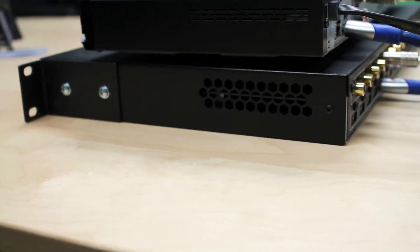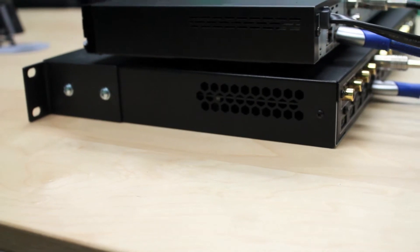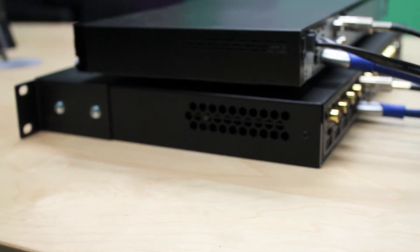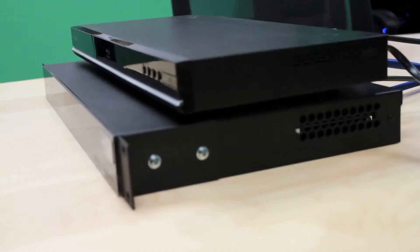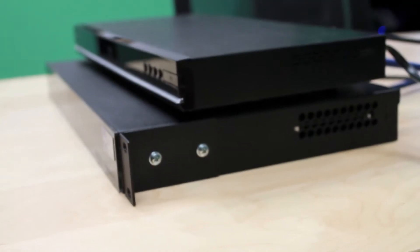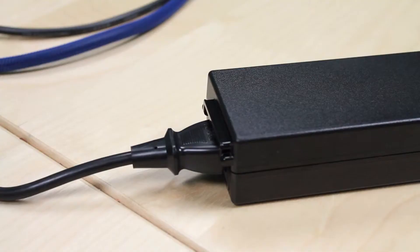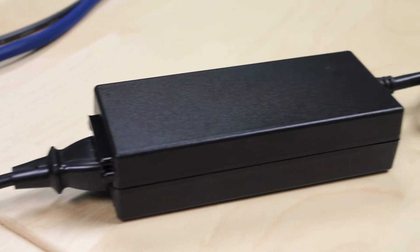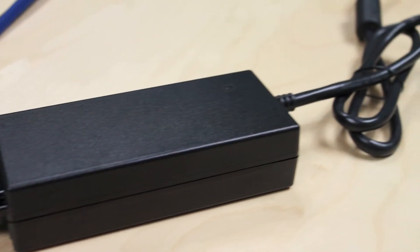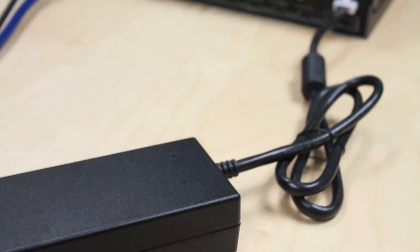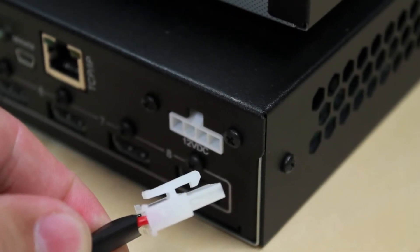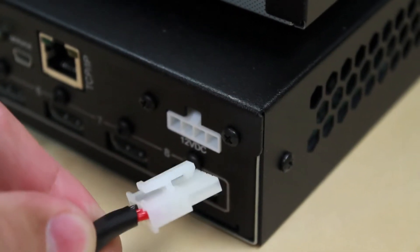We also kept the chassis neat and clean with a 1RU design and all connections out the back end. We've used a really beefy high-reliability power supply and a latching connector just to eliminate those unnecessary house calls.